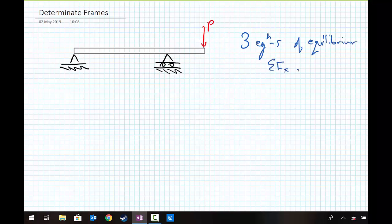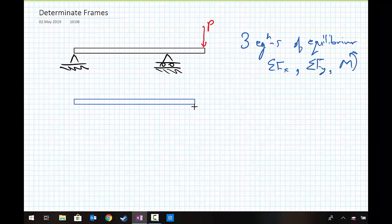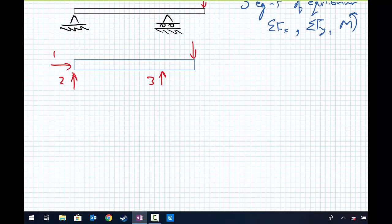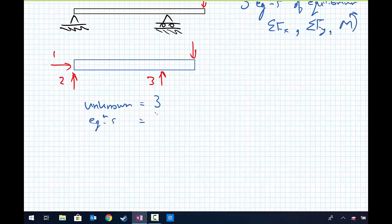We have sum of forces in the x direction, sum of forces in the y direction, and take moments about some position along the beam, looking at the entire structure. Drawing the free body diagram rather than the schematic: we have the external load, at the roller we only have a vertical support, and at the left-hand end we have a vertical support and a horizontal support. We have three unknown support reactions and equations equals three, and therefore this beam is determinate.